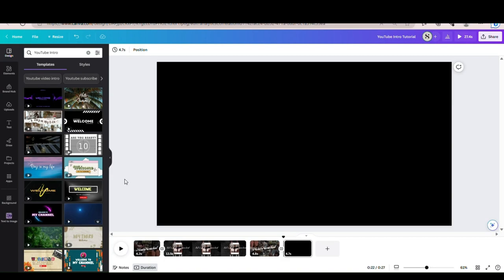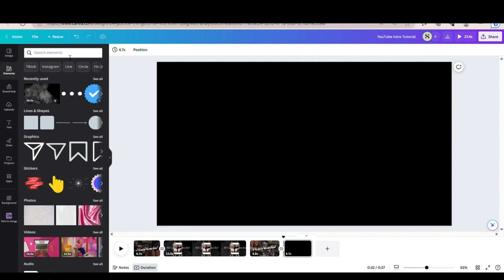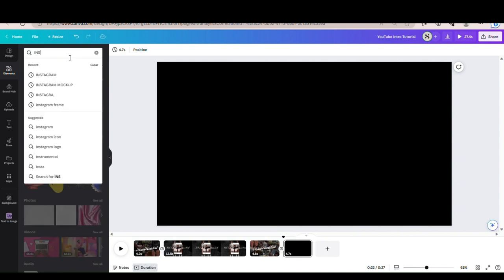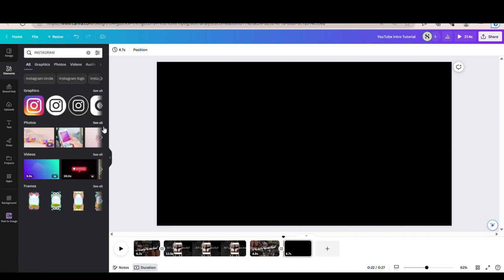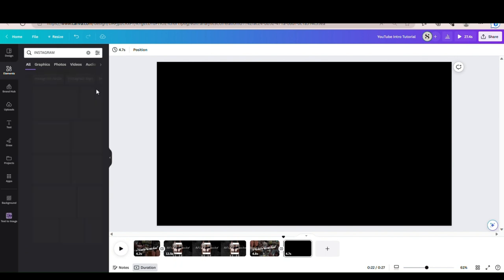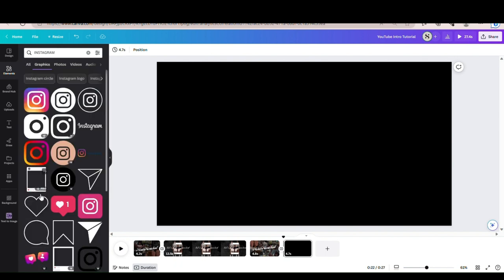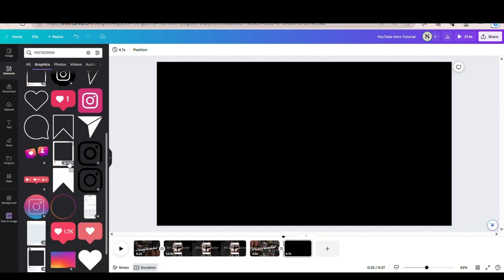Now we're going to build our Instagram mockup from scratch. I just want to note that Canva does have Instagram mockups that you can use, but for those of you who don't have the pro version, I wanted to show you how to do it from scratch very easily, because as you can see the Instagram mockups are pro.